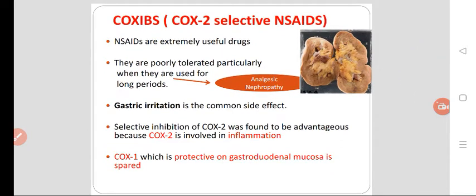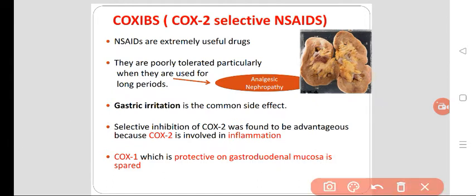In coxibs, which are selective COX-2 inhibitors, NSAIDs are extremely useful drugs. We use NSAIDs — not only COX-2 inhibitors but all NSAIDs, non-steroidal anti-inflammatory drugs — in many conditions. They are most commonly used for body ache, muscle ache, musculoskeletal pain, and all types of pain. They are overused or misused because they are available mostly as over-the-counter drugs.